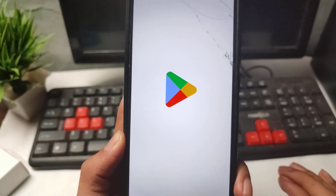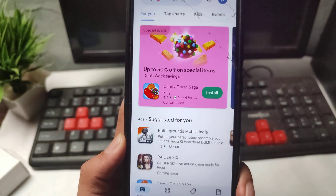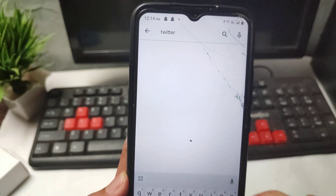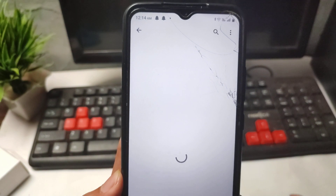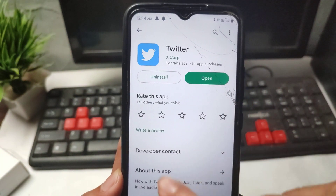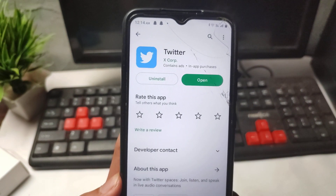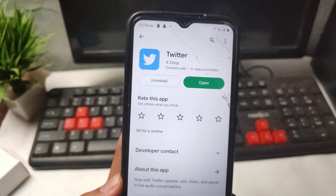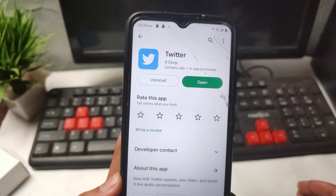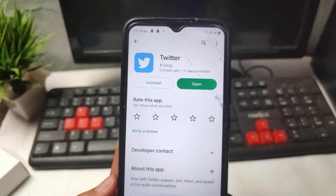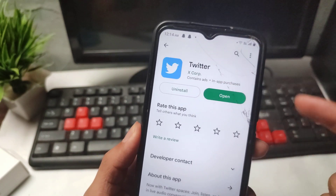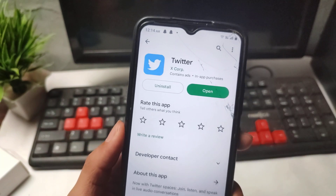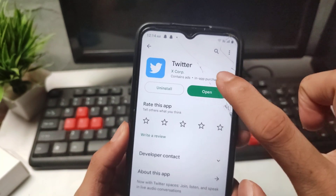Now go to your app store. If you have an Android device, open the Play Store, search for the Twitter application, and if any update is showing, update your Twitter application. If you have an iPhone, open the App Store, search for Twitter, and if an update is available, update your Twitter application from the App Store as well.